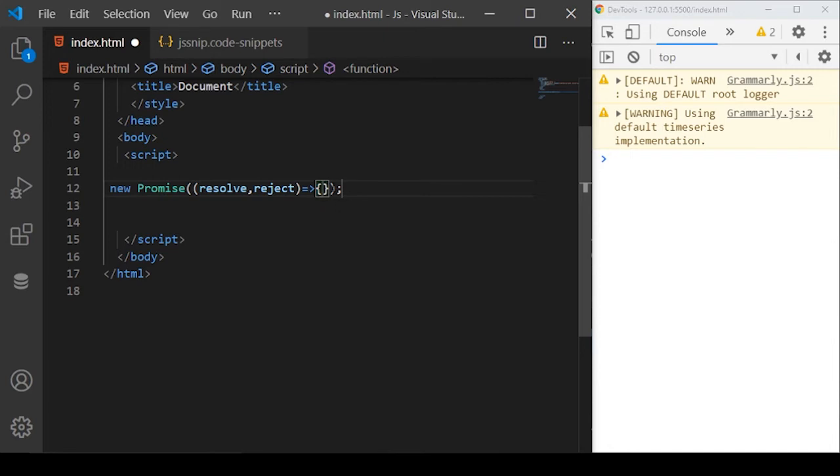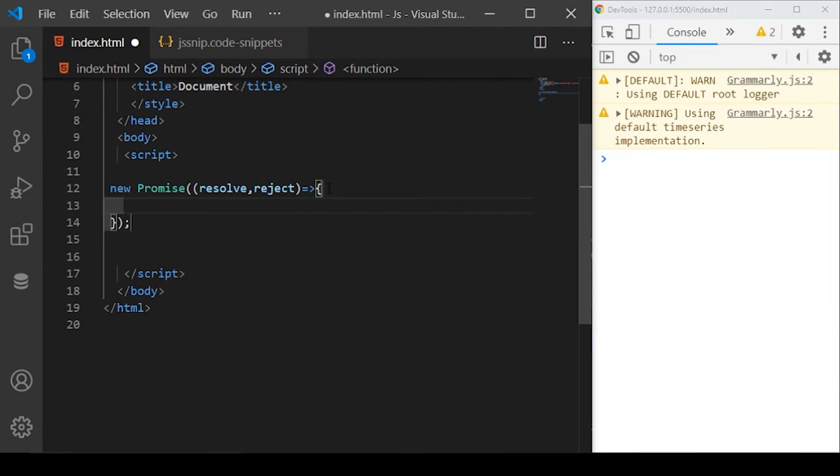By default, you can see my cursor automatically pointed at the dollar one here.